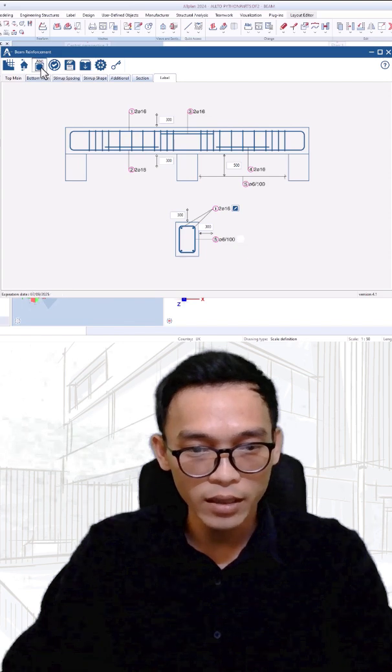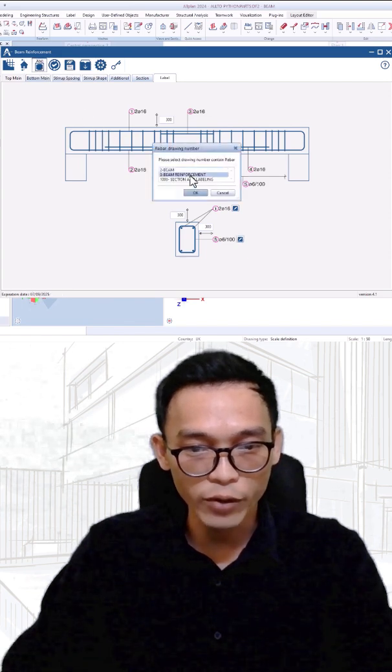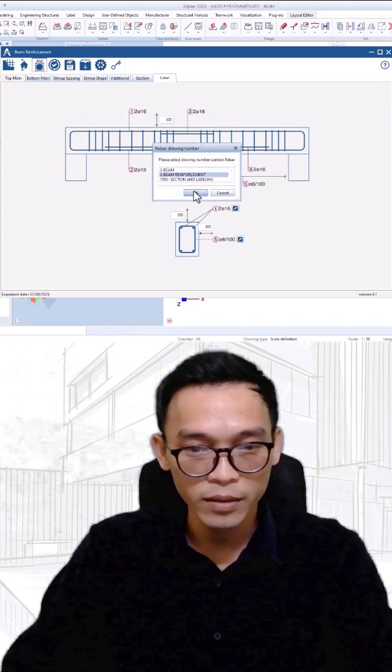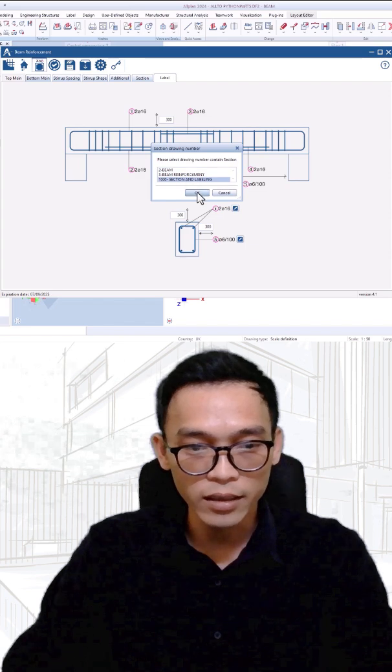Click this button and select drawing will contain reinforcement, drawing will contain sections and labels.